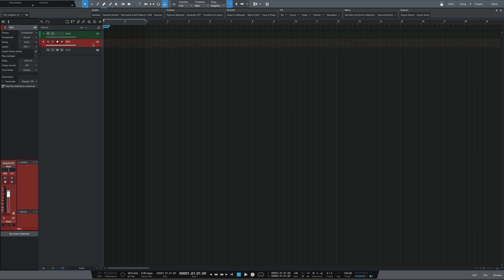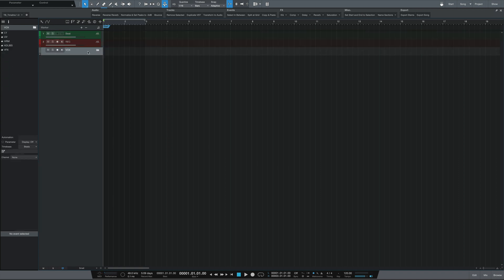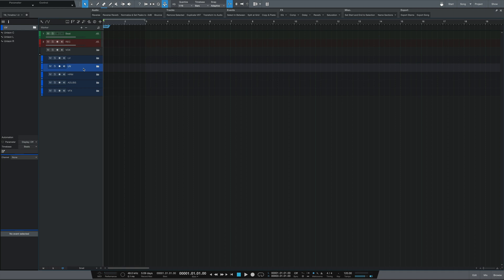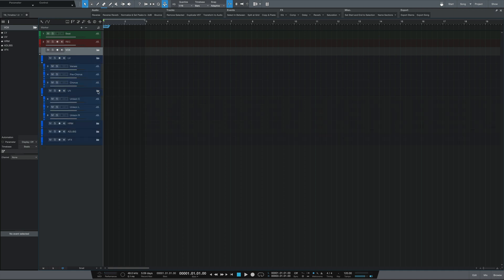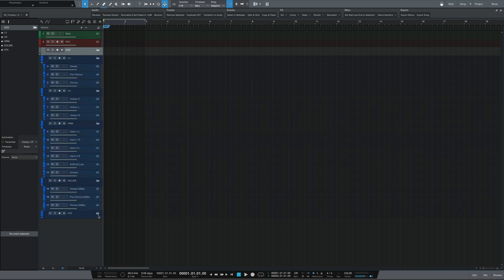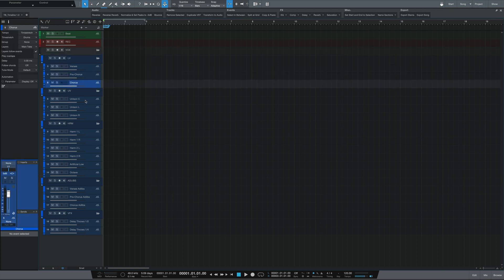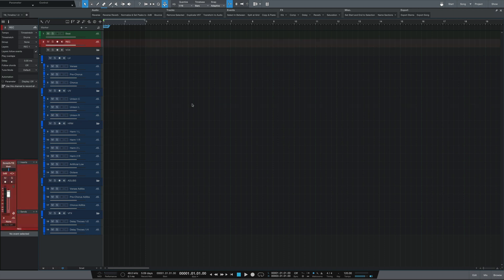You can see that we have a beat track, a record track, and then a folder track titled Vox, which if we open further displays more folder tracks for different vocal categories — such as lead vocals, unison vocals or doubles, harmonies, ad-libs, and then vocal effects such as delay throws. If we open up these folder tracks, you get the actual vocal tracks where the recorded audio will ultimately end up, with common ones such as verses, pre-choruses, choruses, unison center vocals, and unison left and right vocals, which are already pre-panned for you. The tracks in the template have been pre-added in a way that accommodates several genres, and it's really easy to adjust them to fit your needs.